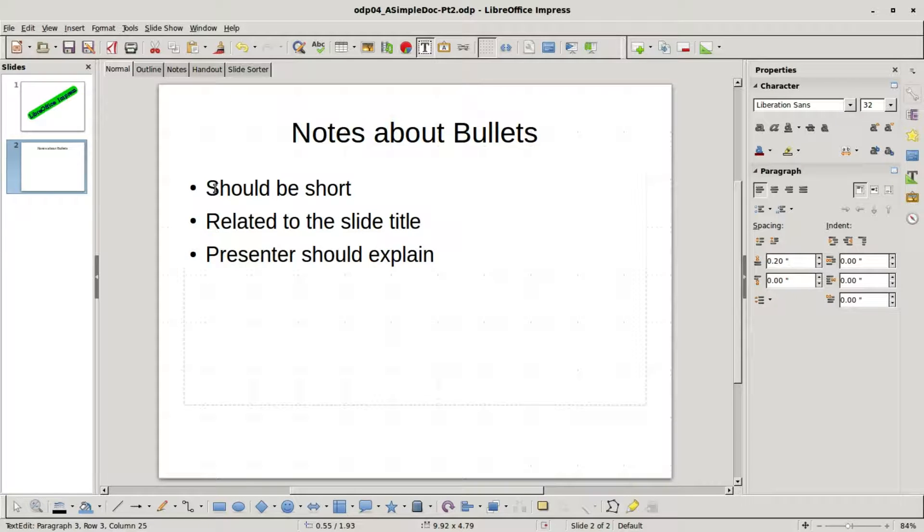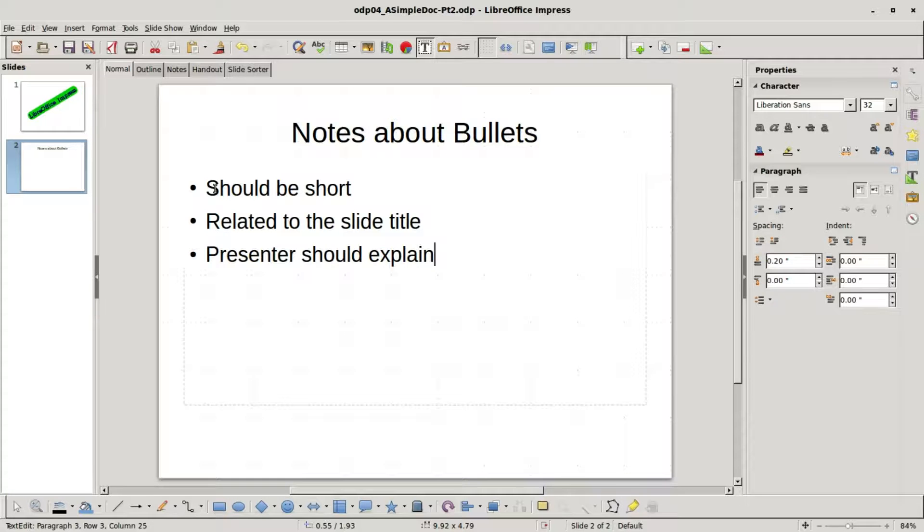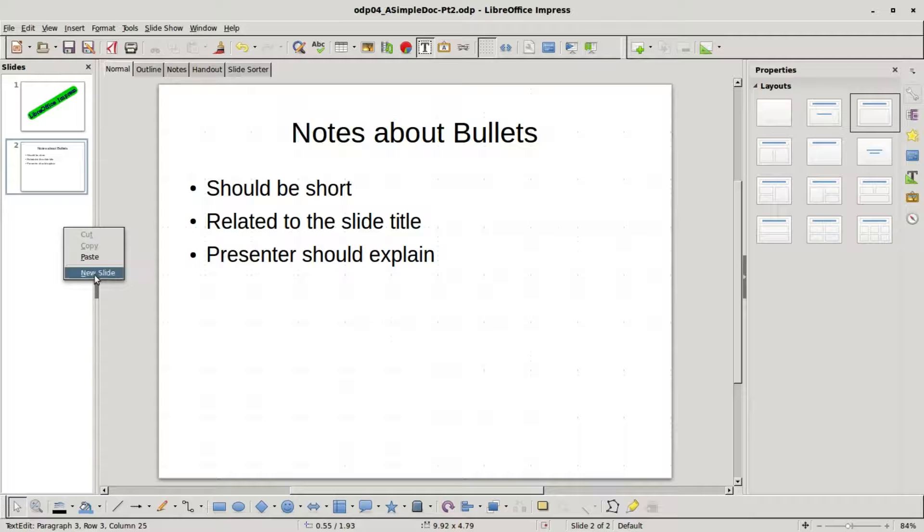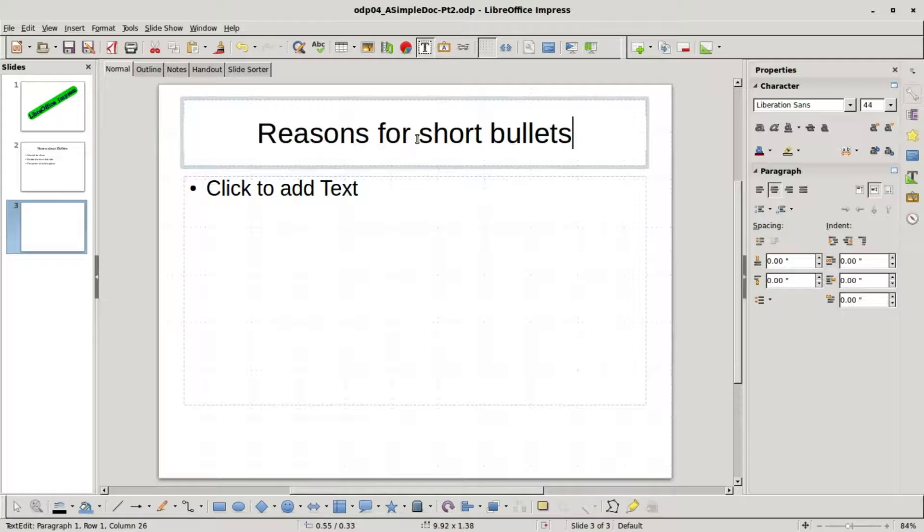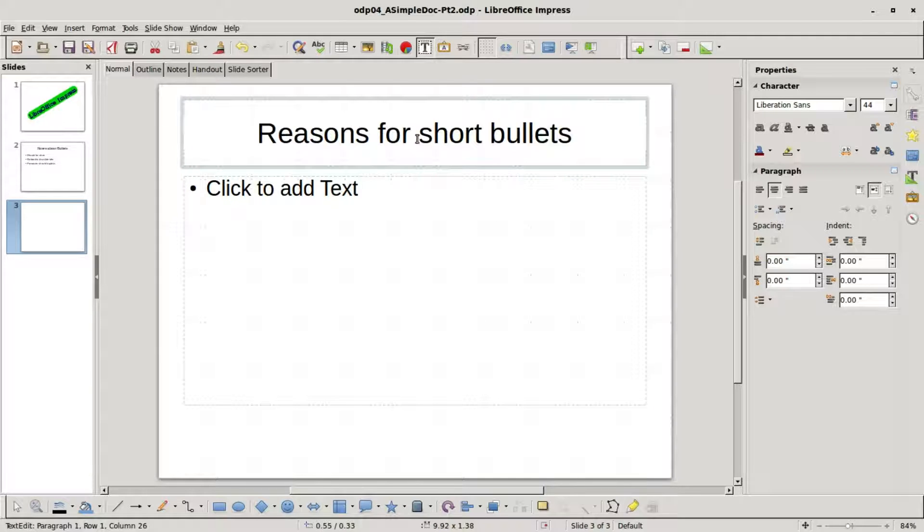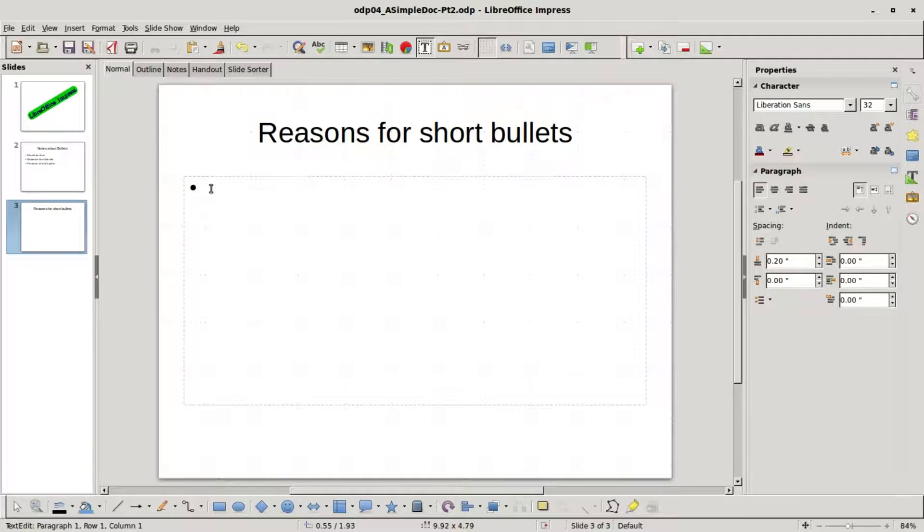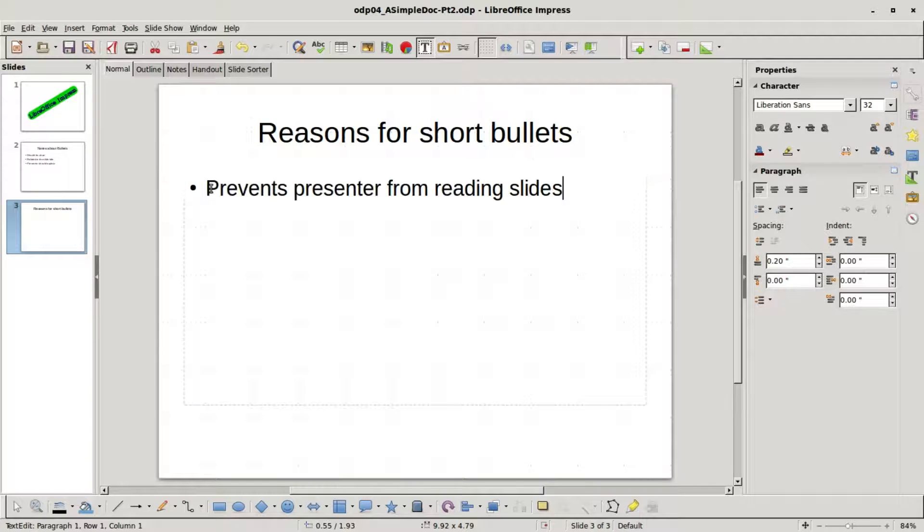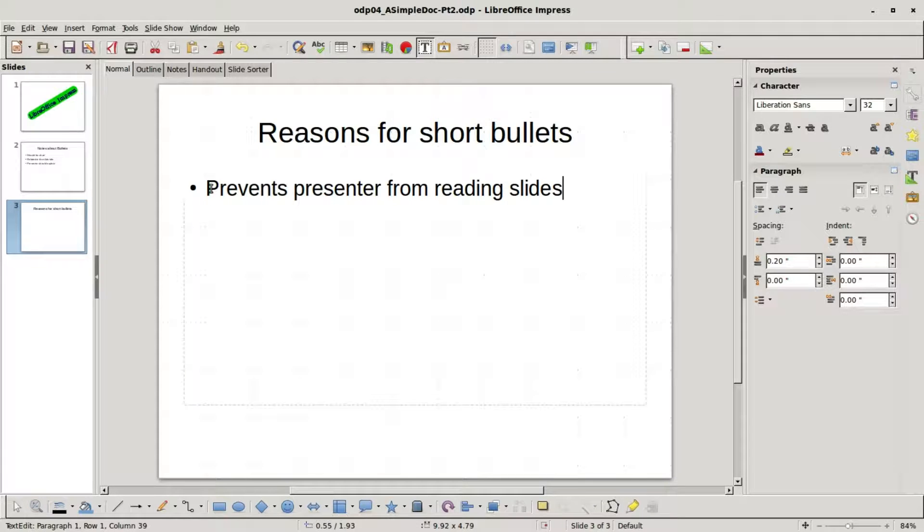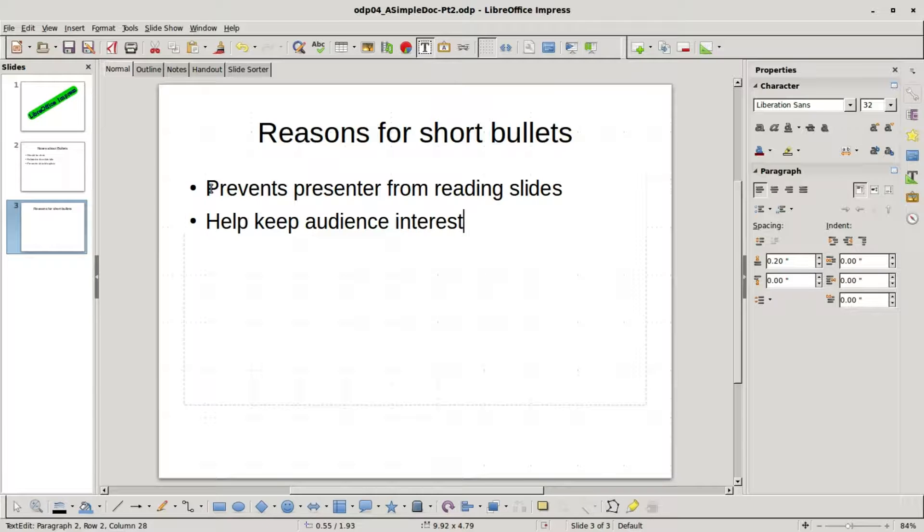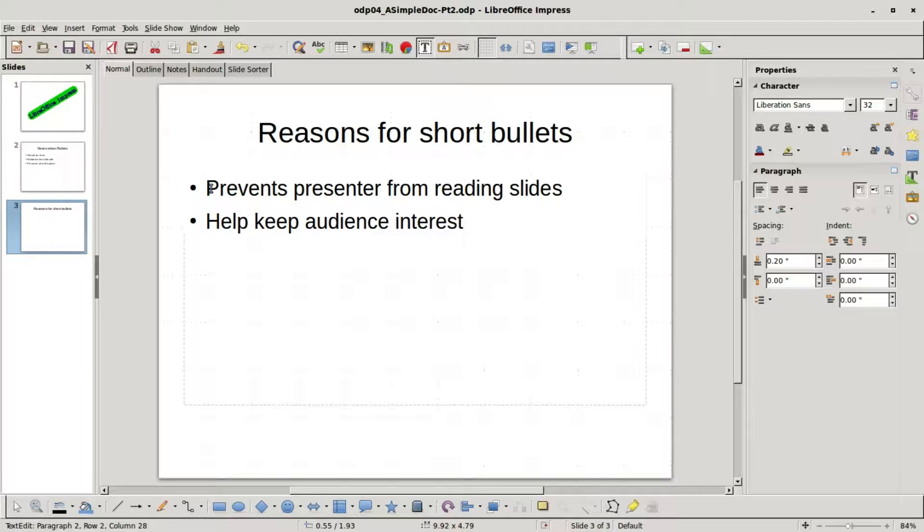And also these bullets should be related to the slide title, and lastly the presenter should explain the bullet points with fun and interesting stories and explanations. I'll add another slide. For the title I will call this reasons for short bullets. One reason for the short bullet points is it prevents the presenter from reading slides. A quick way to lose your audience is to have your presenter read long sentences straight from the slide. Another reason for the short bullets is this will help keep the audience interest. If the audience starts reading these long sentences the presenter will soon lose the audience, so keeping the reading to a minimum will help keep the focus on the presenter.